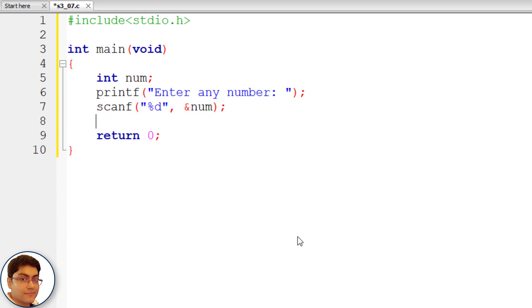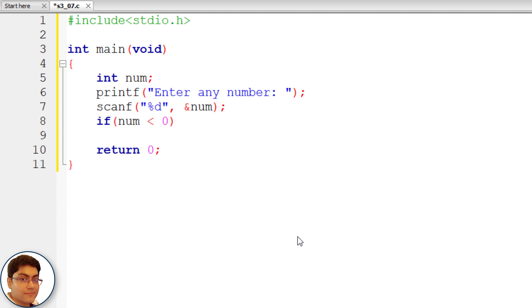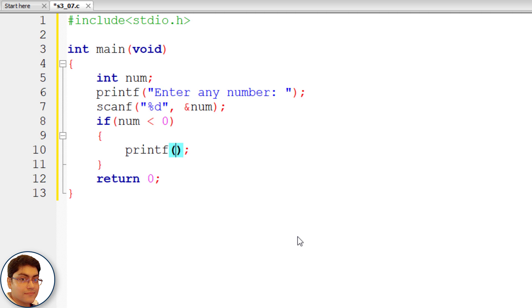Check if num is less than 0. If num is less than 0, so if true print number is negative. Printf semicolon double quotes number is negative.